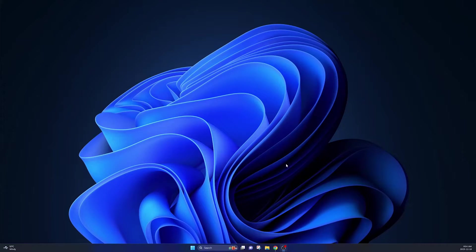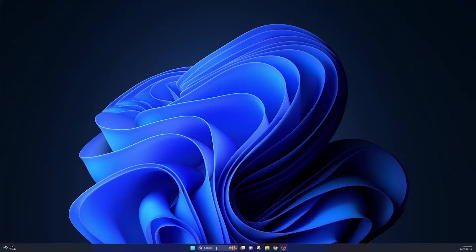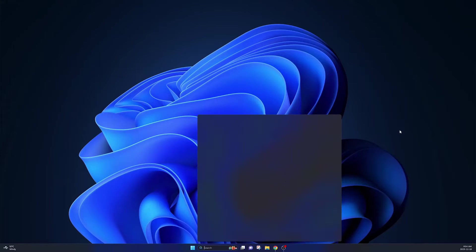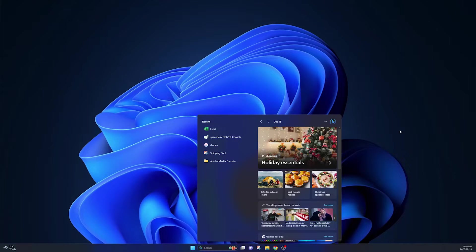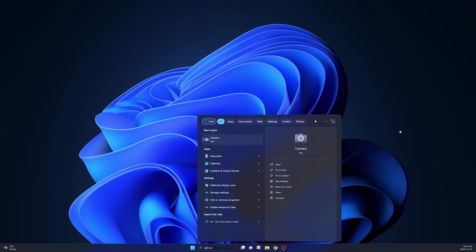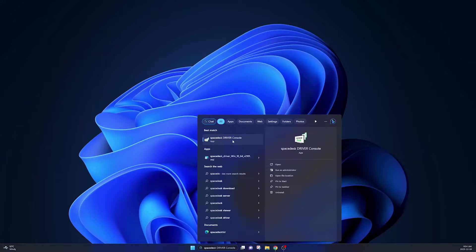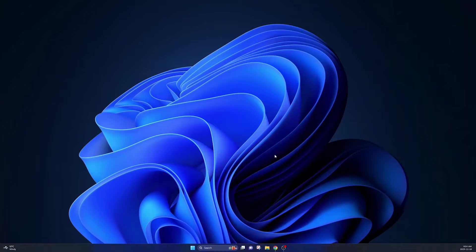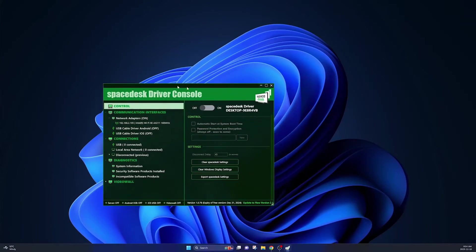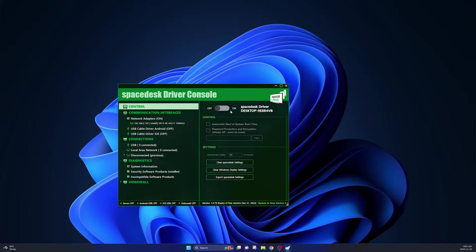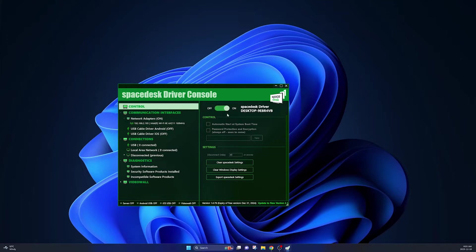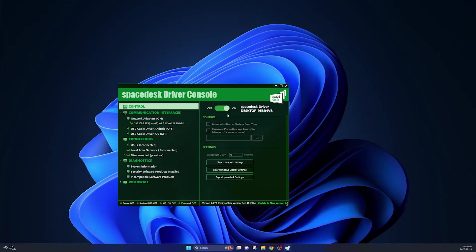So now that you have this installed, you can go ahead and open up the SpaceDesk console. You can just go over to your search panel and search for SpaceDesk. And you'll see SpaceDesk driver console. Click on that. And here you'll see the settings for the software. The main thing you need to know is there's this toggle button to turn it on and off right here, and that will just make your computer visible to your iPad.